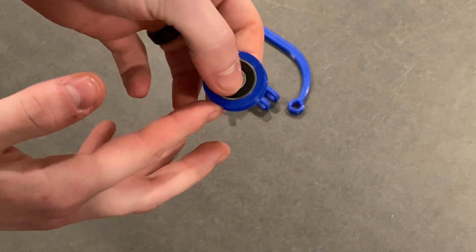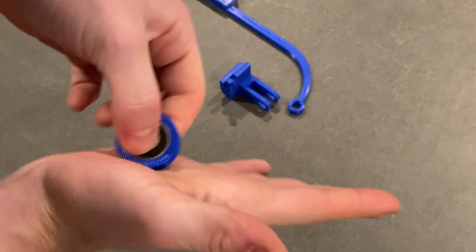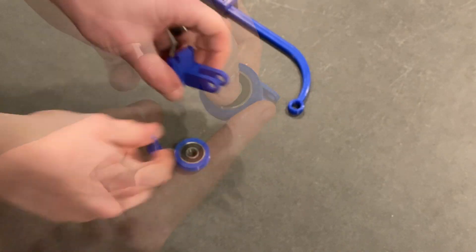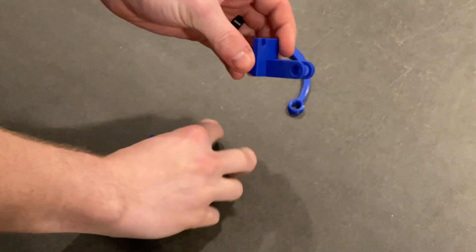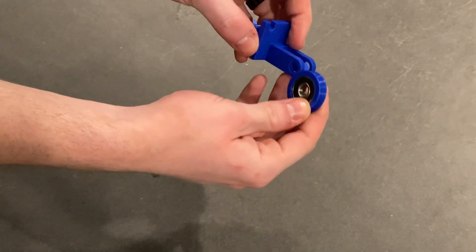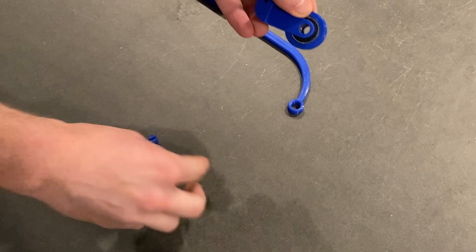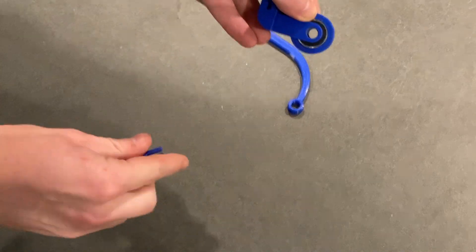After you got it all pushed in, it should roll around the bearing pretty smoothly. Then you can go ahead and put it in the bracket and put the pin through it, and it'll all be locked together.